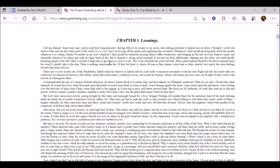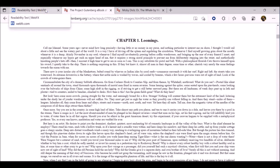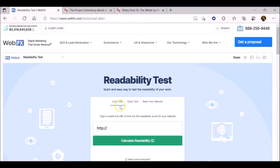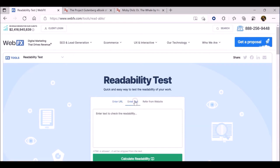Now let's navigate to the WebFX Readability Test Tool and explore our options. First, you'll notice that we have several choices for how to put the text into the tool. We can enter a URL, which is this yellow button here, or we can test by direct input, which means copying and pasting a text into the tool.